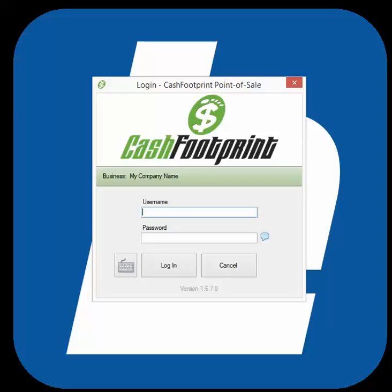Next, bring up the CacheFootprint login screen. Make sure the cursor is flashing in the username field, then hold the Shift, Alt, and Page Down keys on your keyboard.